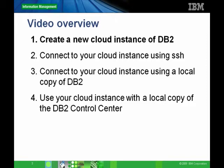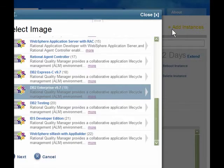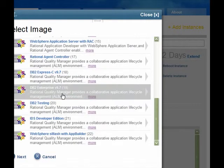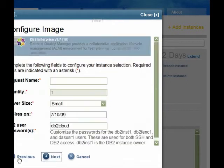Let's go ahead and create an instance. Go to your IBM Developer Cloud control panel and click on the Add Instance button in the top right corner. Scroll down to one of the DB2 instance templates and choose DB2 Enterprise.